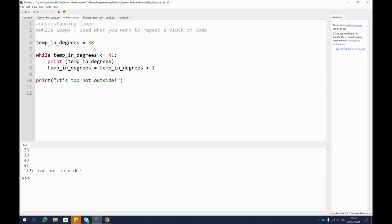Here on line 4 I have set up a simple variable that just takes the temperature in degrees and it equals a number. I've just chosen 38. Then the loop runs here from line 6 while the temperature in degrees is less than or equal to 41.